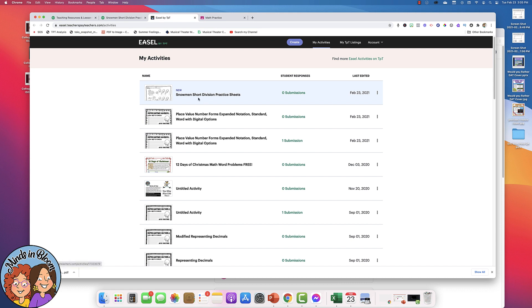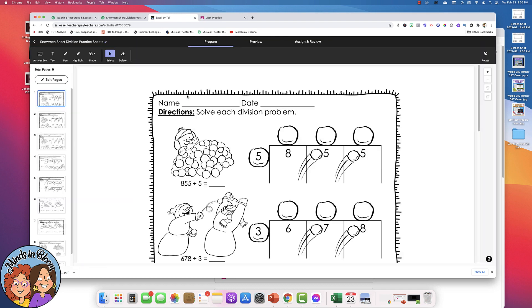So if you decide you don't want to do it, you can click the three dots to delete it. But if you're ready to get it ready to assign, then just open it by clicking on the name of the activity right there.